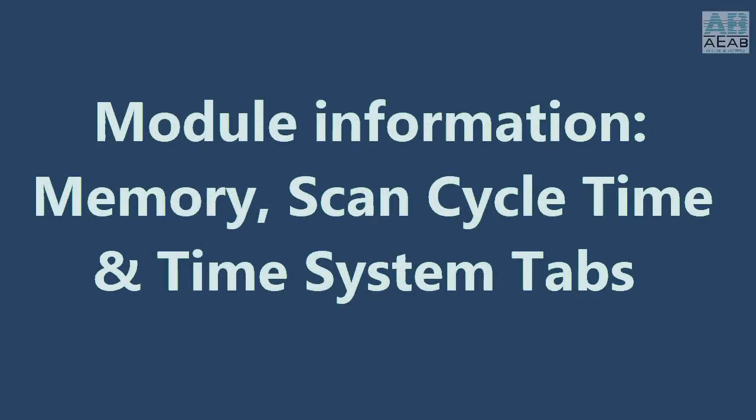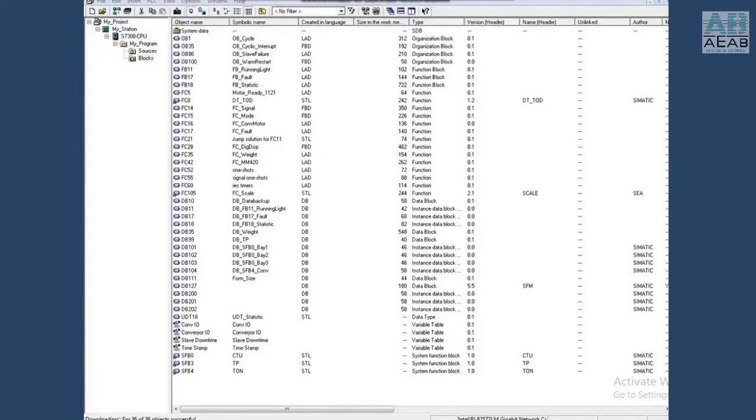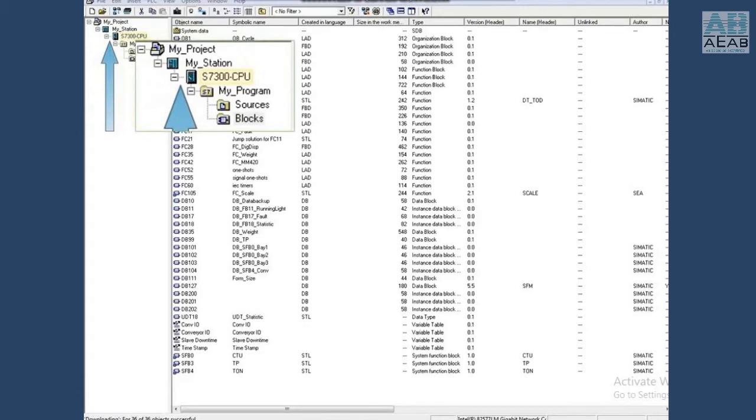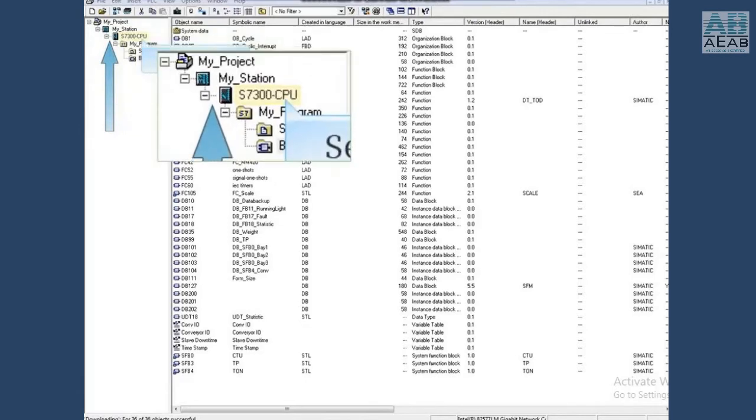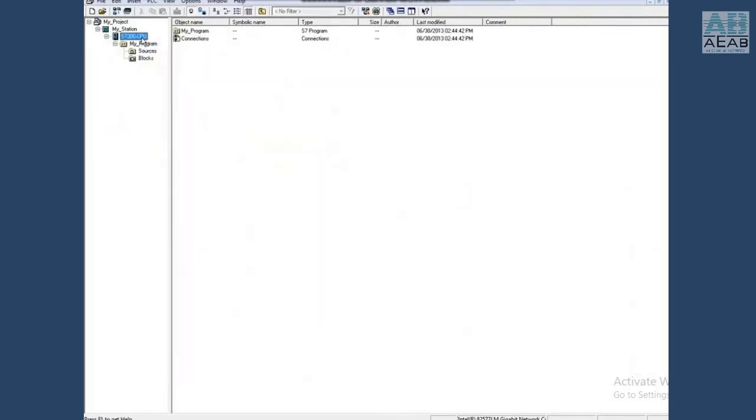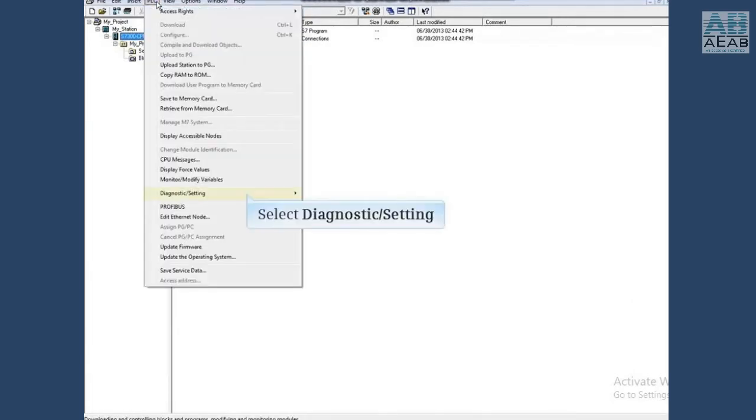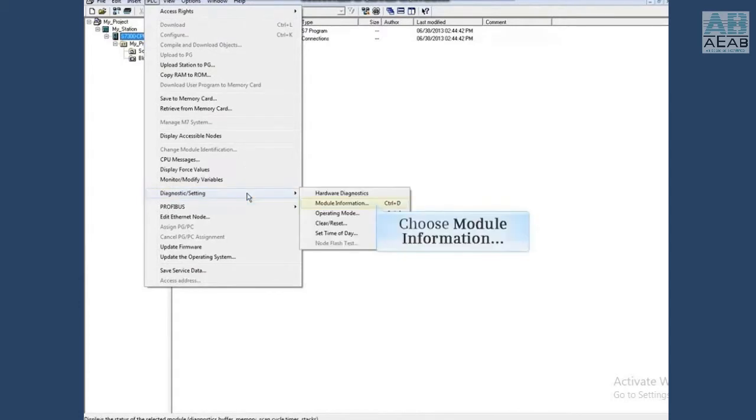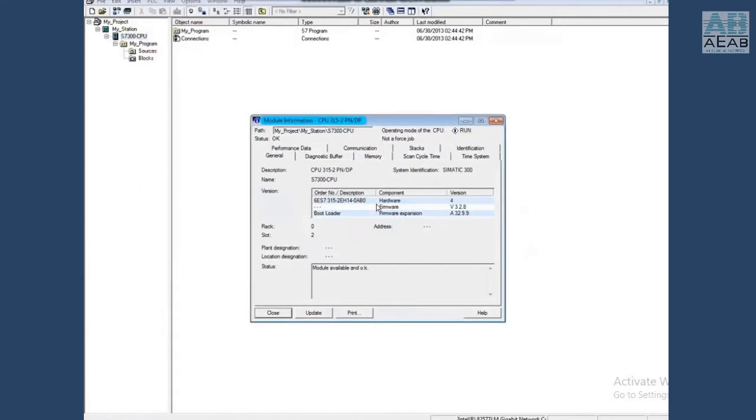In this video, you will see module information tools: memory, scan cycle time, and time system tabs. To open the module information tool, highlight the CPU level in your schematic project. Open the PLC menu, select diagnostic settings, choose module information, and click on the memory tab.